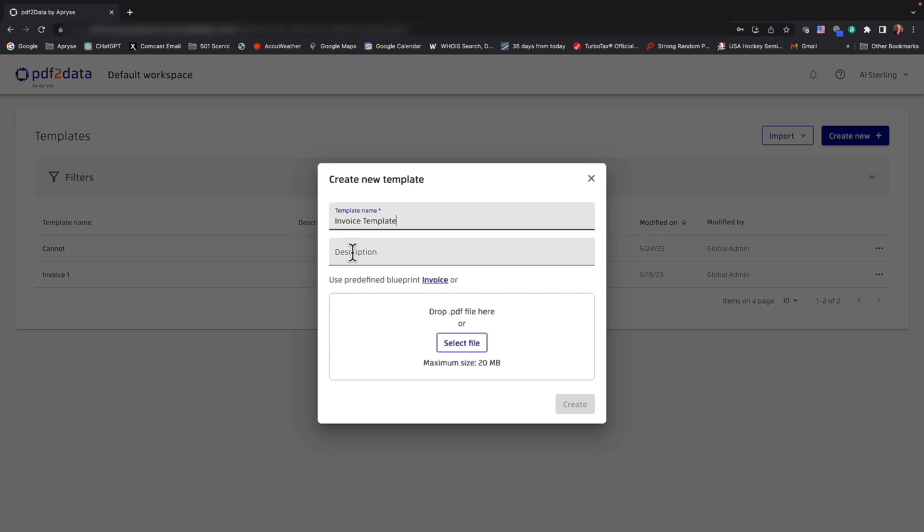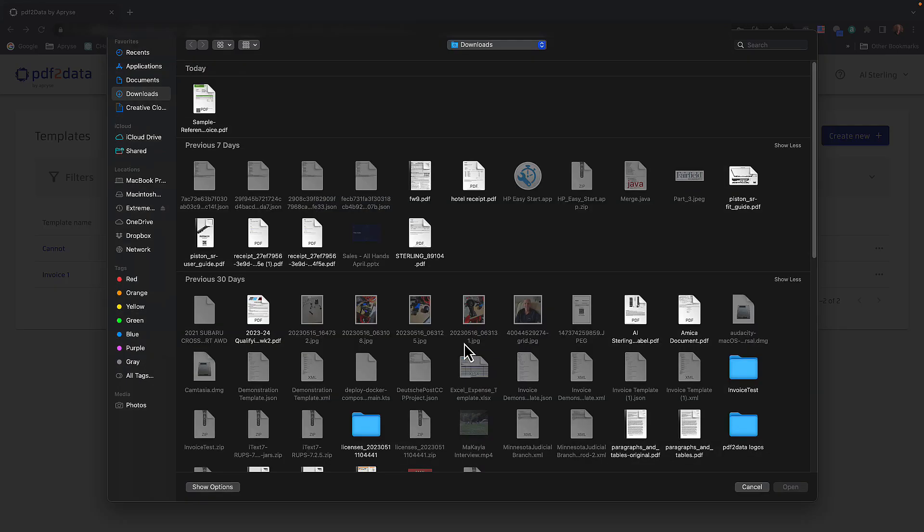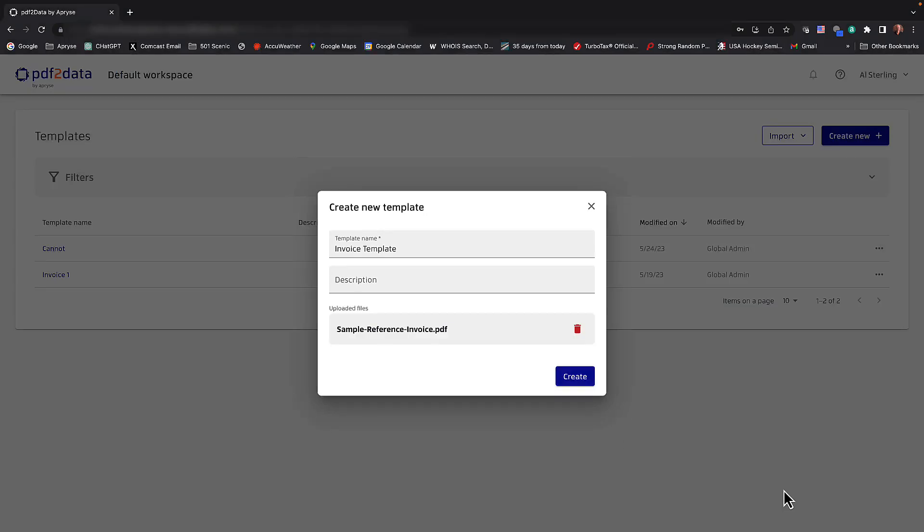Now the next step is to select what we call a reference file or a reference PDF. PDF2Data extracts data from PDFs. You can do a predefined blueprint invoice if you will. Let's go ahead and select something from my local machine here. I have a sample reference invoice. Let's go ahead and open that and create the template.